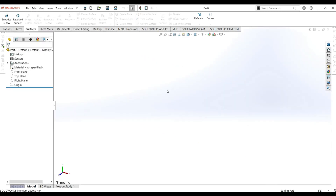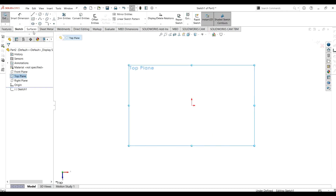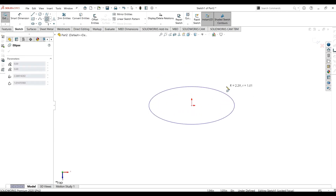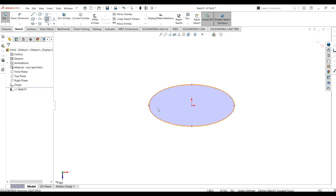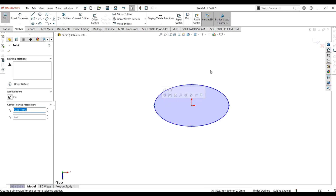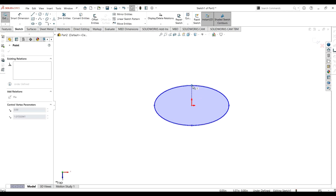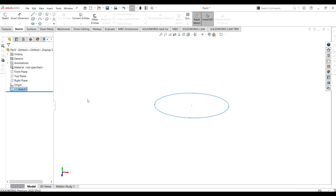First of all, we are going to select the top plane and select sketch. We are going to make an ellipse. As you can see, this is an educational tutorial — we just need to learn the concept of the feature and how we can use it, so I am not focusing on the dimensions.